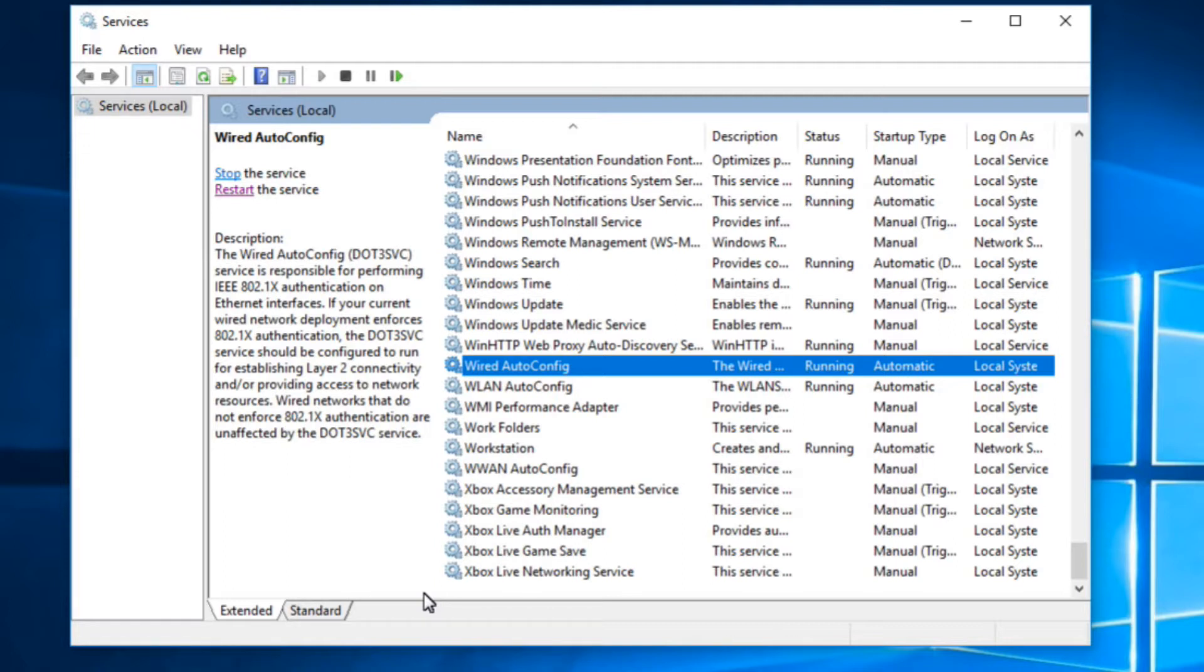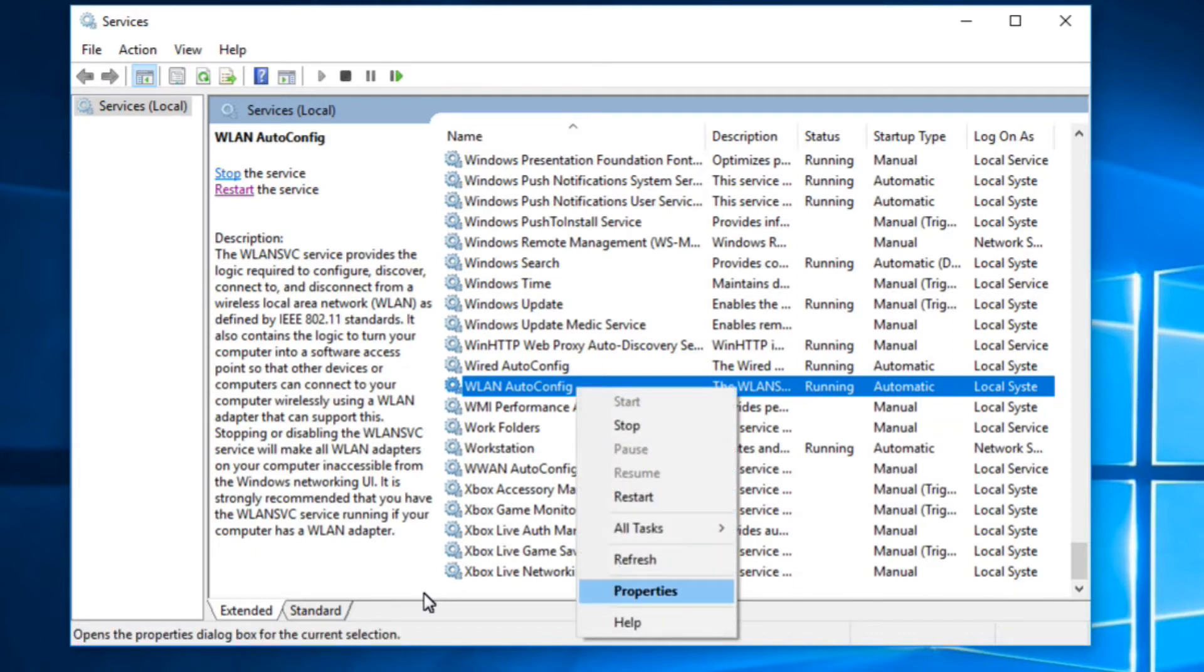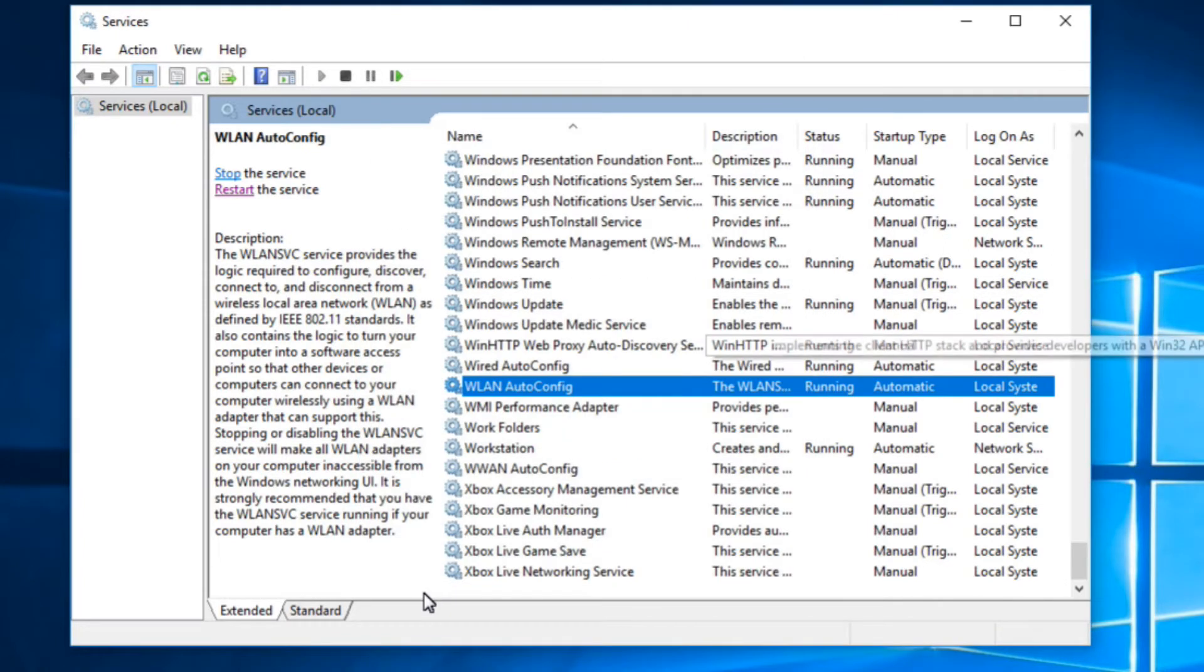One more thing, just do this with this service also, WLAN auto config. Right click on it, click on properties. Now make sure this is running and the startup type is automatic.